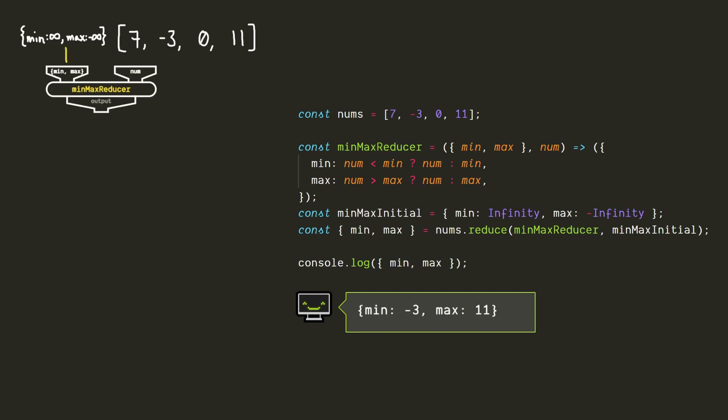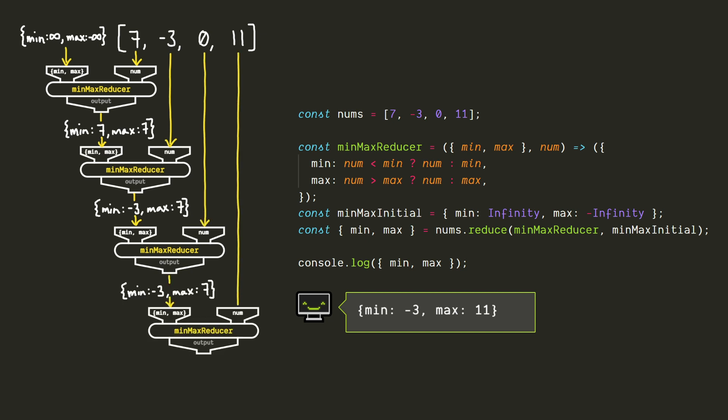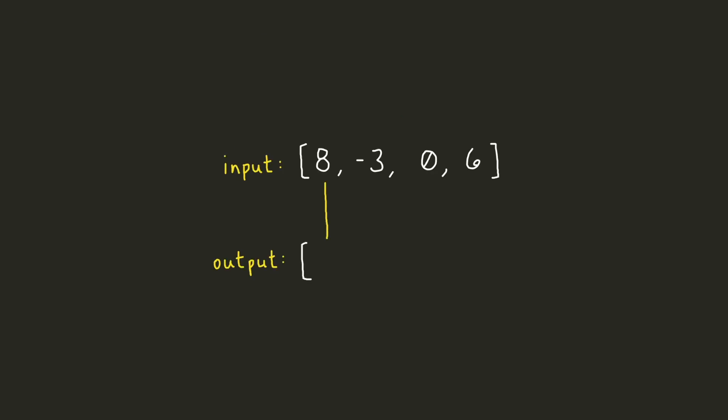The initial value of the accumulator will be an object with min as infinity and max as negative infinity. The infinity and negative infinity are just there to make sure that whatever value we get first, we'll replace both of these. No matter what, no matter how large or small that value is. And that's it, now we have our minimum and maximum value, although we only had to go through the array once. So now that kind of illustrates the point, but it's not all that impressive. We can do this for more complicated things too.